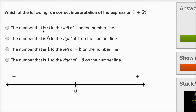The first choice says: the number that is six to the left of one on the number line. No — six to the left of one, on the standard number line where to the right is positive and to the left is negative, means you're subtracting six from one. So that's not right; we're adding six.